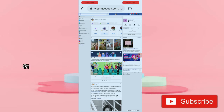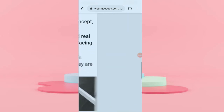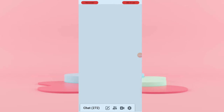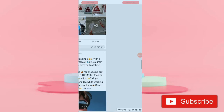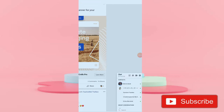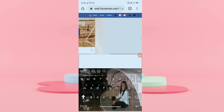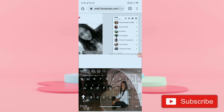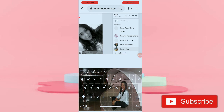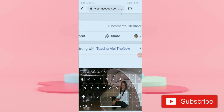Now, go to the chat box which is located on the bottom right corner. Scroll down, then you have to search the person that you want to send your file to. I'm going to choose this one and I will send my file to her, to this account.